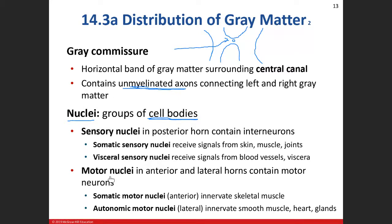Motor nuclei are found in the anterior and lateral horns. In the anterior horn — somatic motor nuclei — one tissue: skeletal muscle, voluntary control. Autonomic motor nuclei are in the lateral horn, innervating smooth muscle, cardiac muscle, and glands.